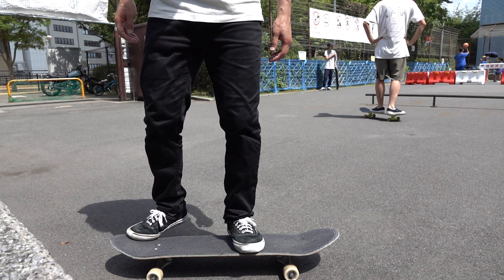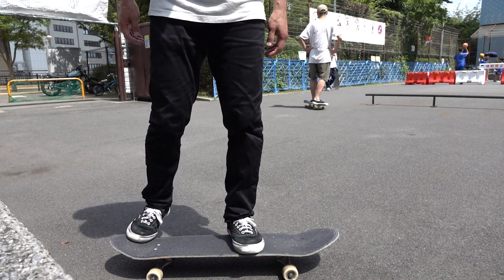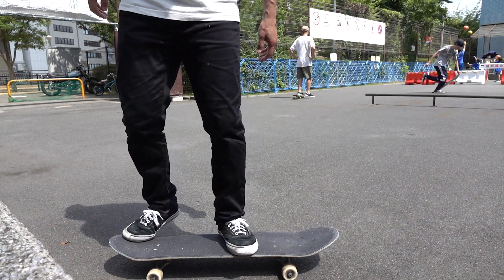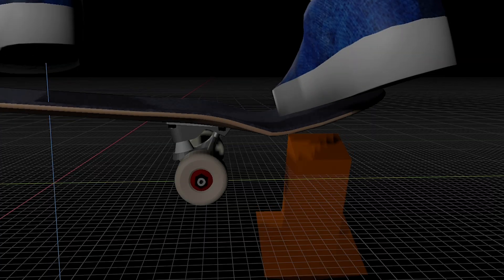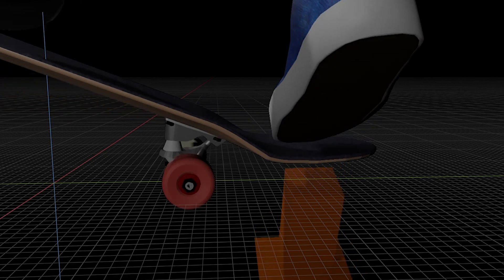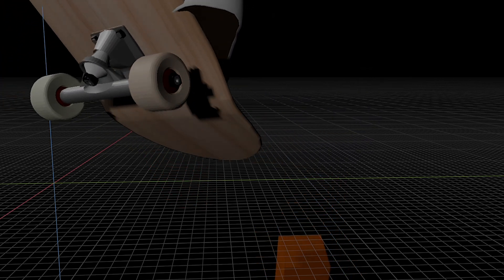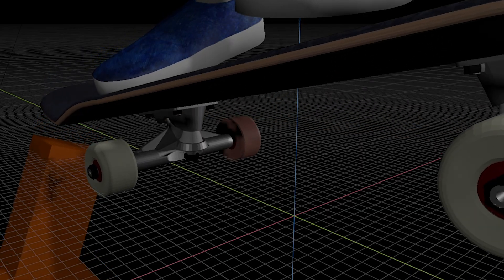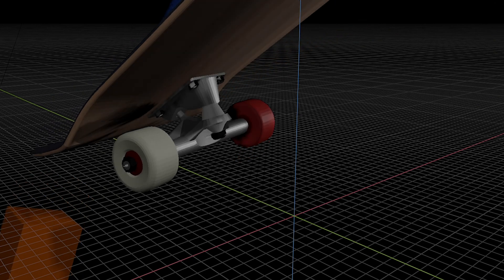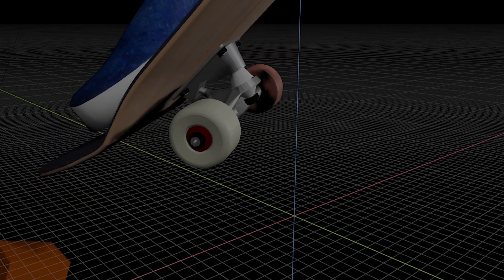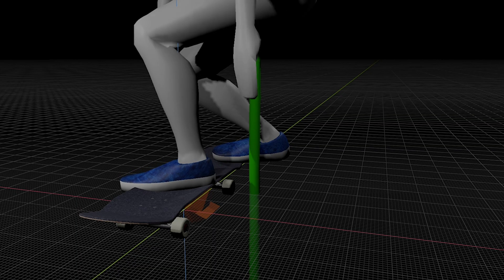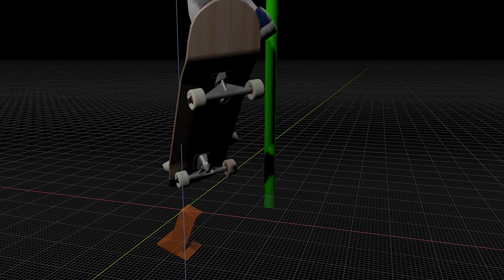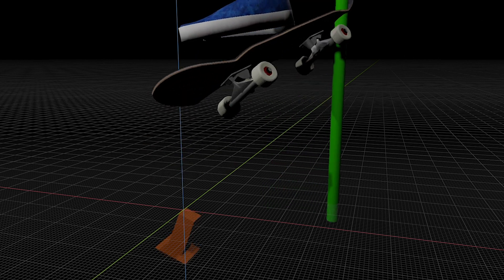And this is when the importance of foot placement kicks in. Again, the heel side wheel of the rear truck becomes a pivot point. So, you can pop the tail more effectively by placing your back foot closer to it, which in this case is the heel side pocket.